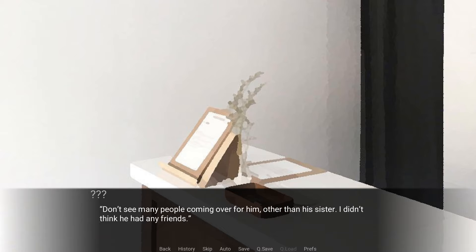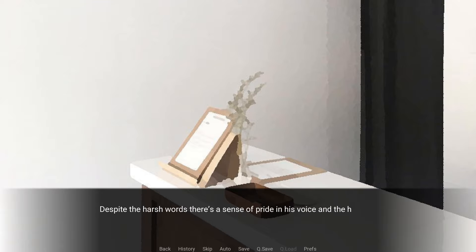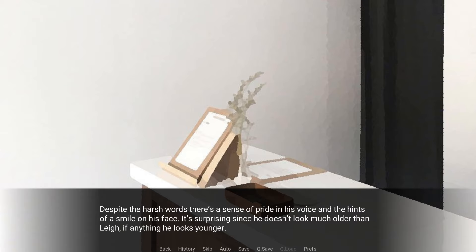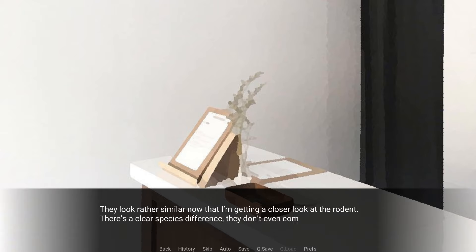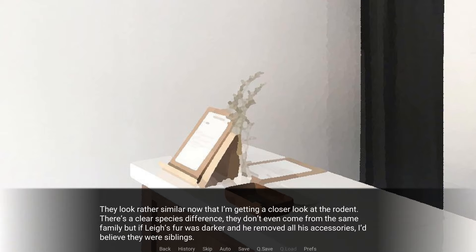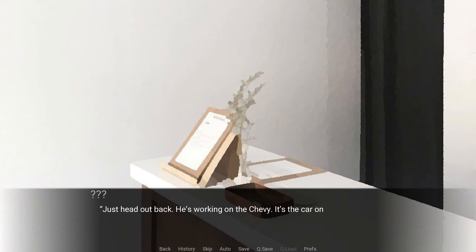He even takes the time to lean over to make sure the door to the rest of the garage is closed. Don't see many people coming over for him, other than his sister. I didn't think he had any friends. Despite the harsh words, there's a sense of pride in his voice and the hints of a smile on his face. It's surprising, since he doesn't look much older than Lee. If anything, he looks younger. Not by much, though. They look rather similar now that I'm getting a closer look at the rodent.